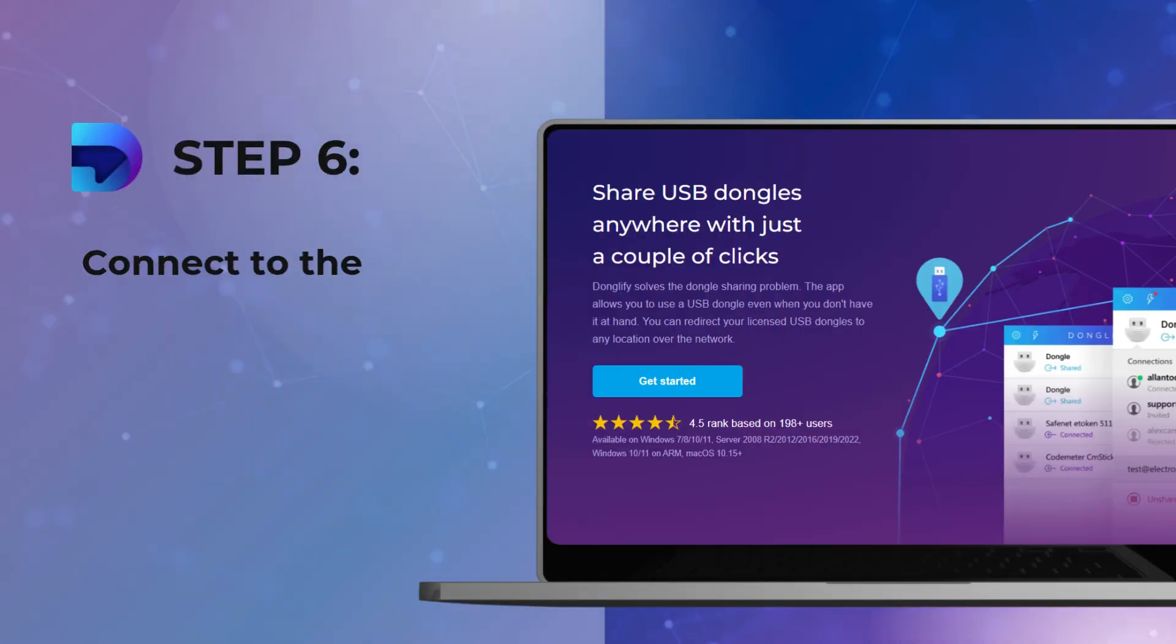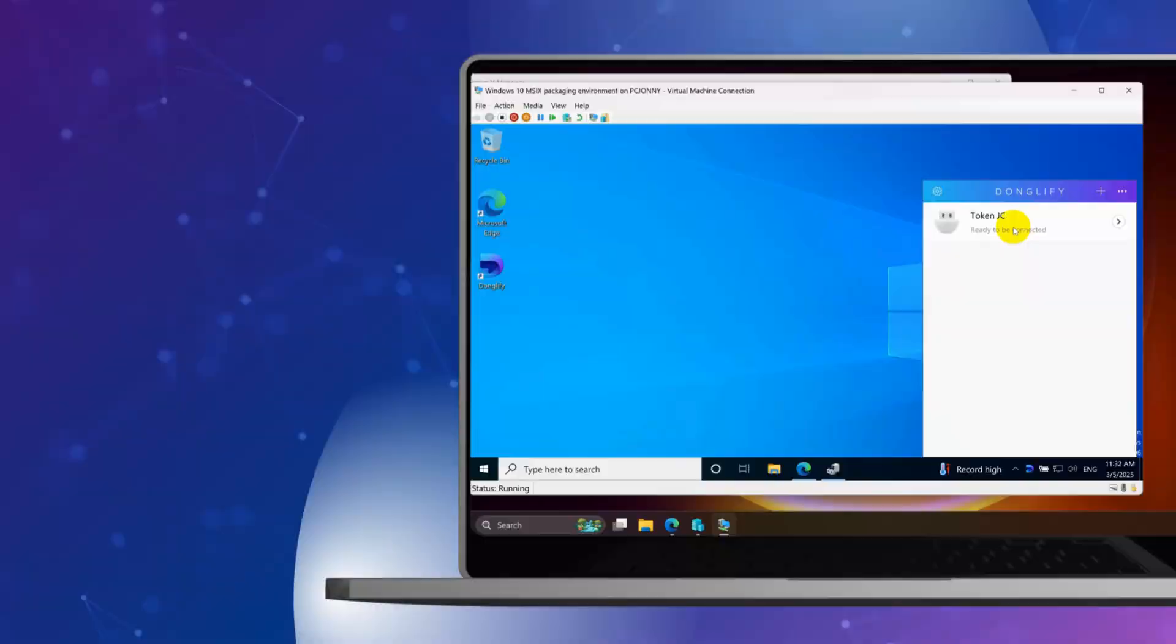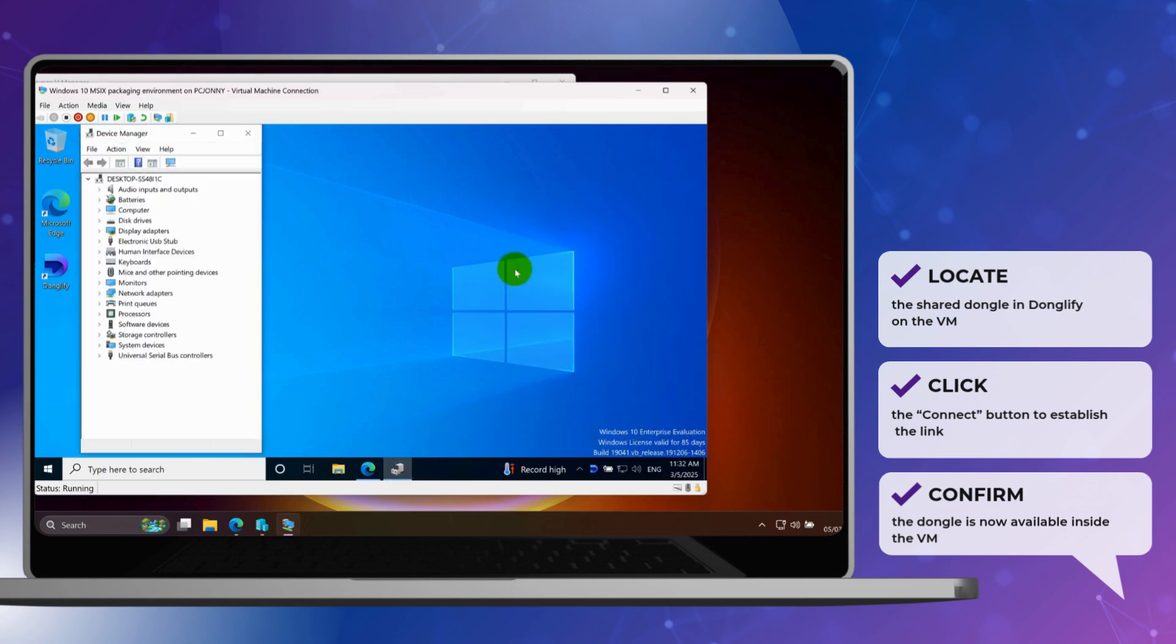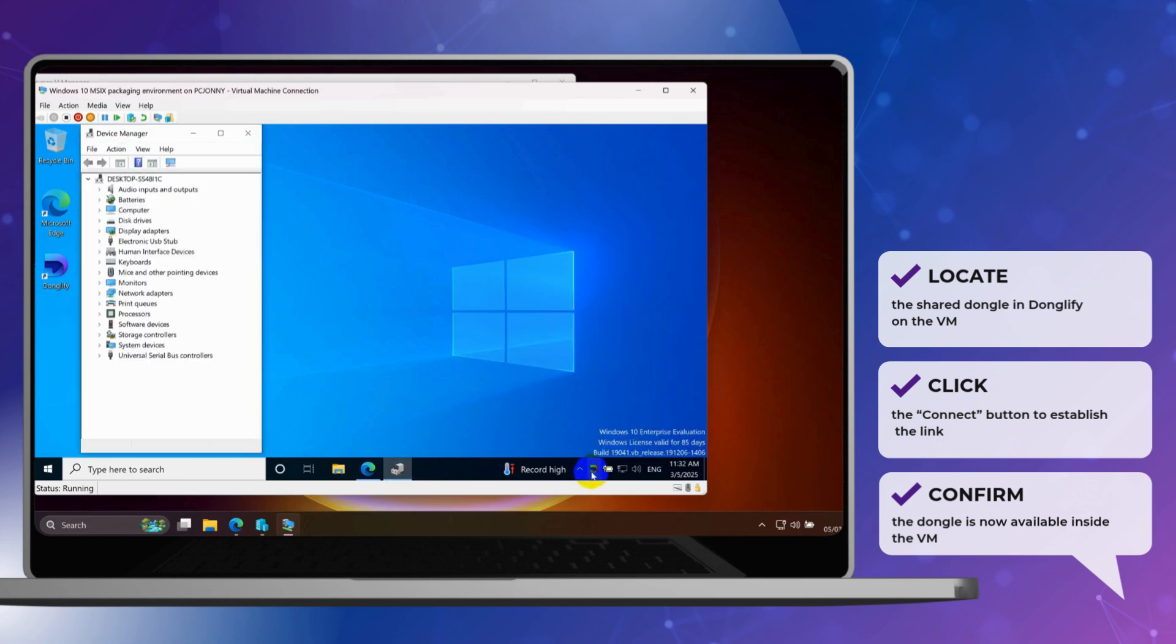Step 6. Connect the dongle in the virtual machine. Back inside the VM, you'll now see the shared dongle appear in Donglify. Click Connect. And just like that, the dongle is available to your virtual machine.